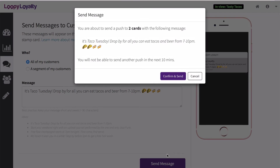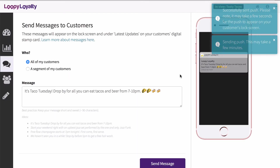Review your message and see how many customers you're about to send this message to. When you're happy with it, click on Confirm and Send to send it to all of your customers. You'll see a confirmation telling you that you've successfully sent this message.